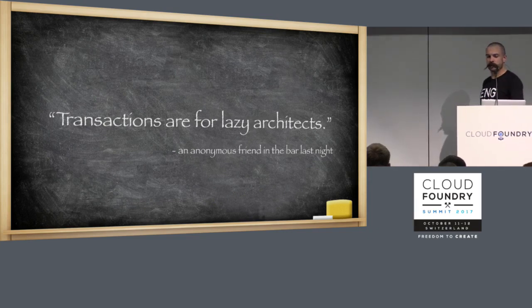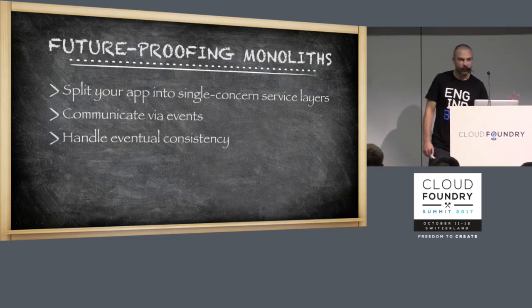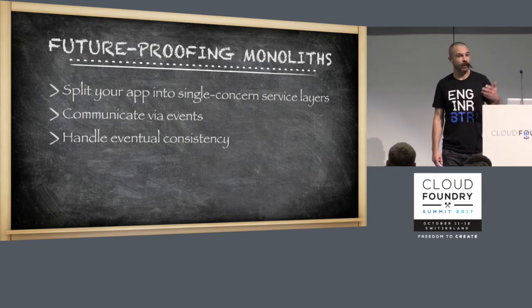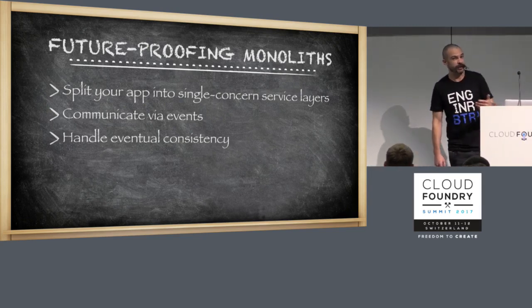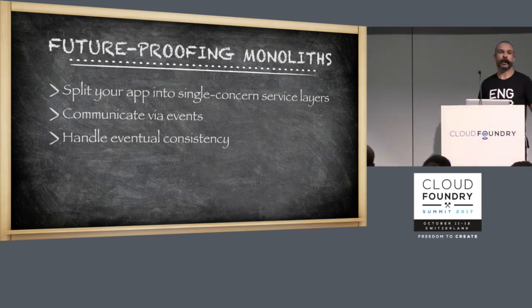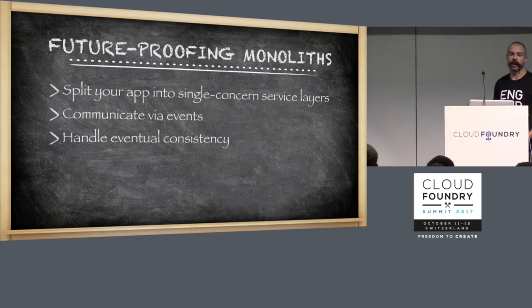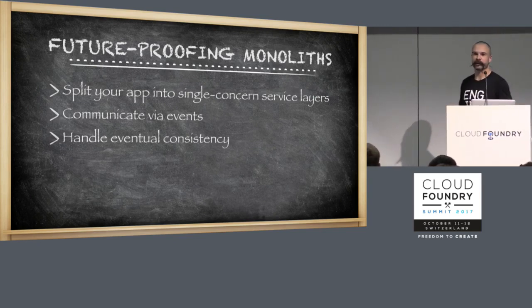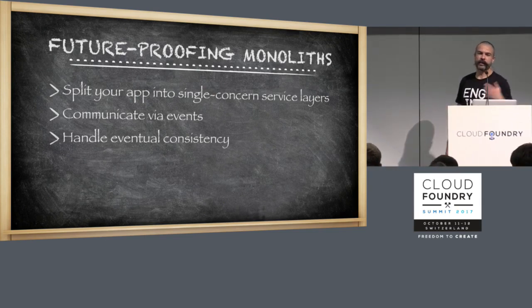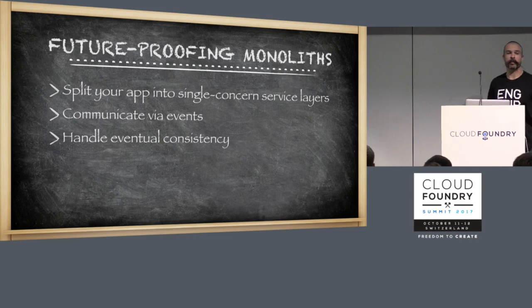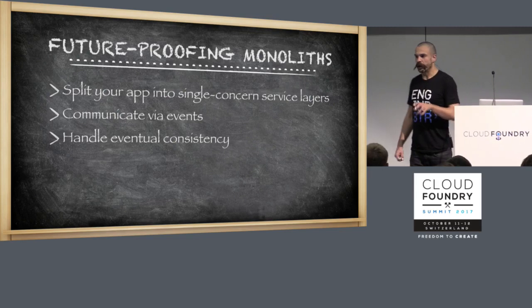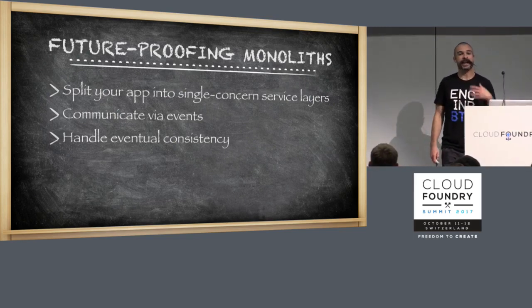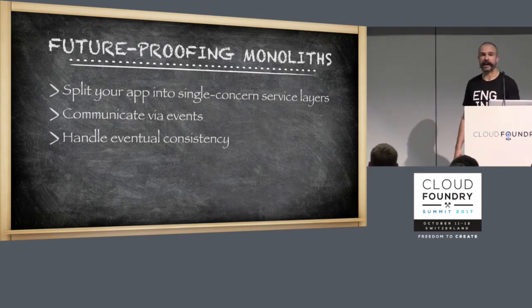So in this whistle-stop guide to future-proofing monoliths, there's kind of three broad strokes of things that we can do. Going from the quite easy and straightforward to the, this is getting a bit more complex now. First up, separation of concerns. I mean, really, when we get involved in moving apps and breaking them apart, that's normally the number one thing that causes a problem. Then we start talking about communicating via events rather than direct RPC, direct method invocation. That gives us some benefits, and it also allows us to handle eventual consistency.